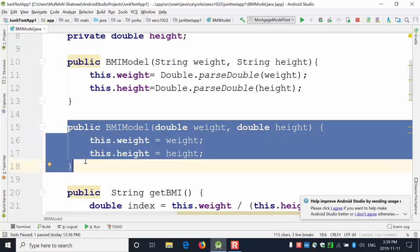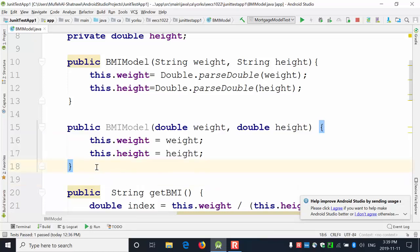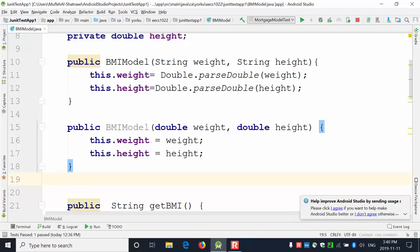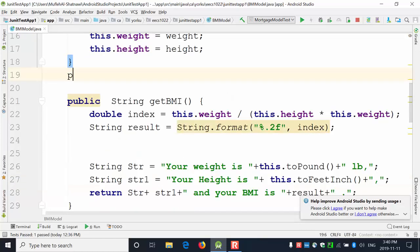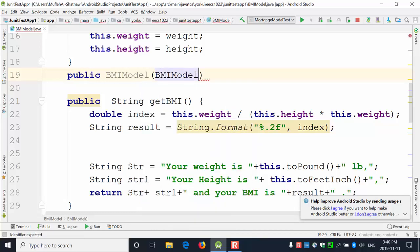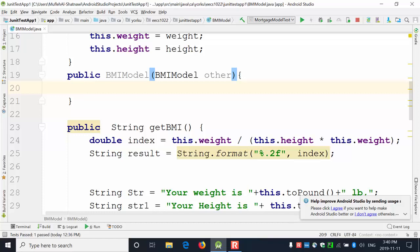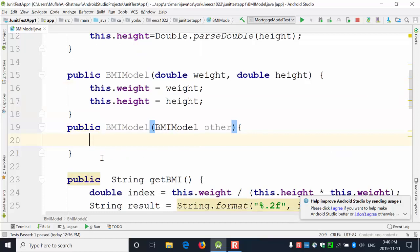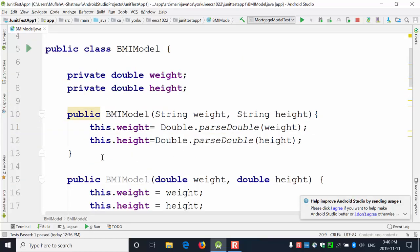The first constructor receives two inputs of type strings, the second receives two inputs of type doubles — that's what makes their signatures different. I can also create a copy constructor. A copy constructor takes an existing PMI model object and creates a new object with the same weight and height — the same state.